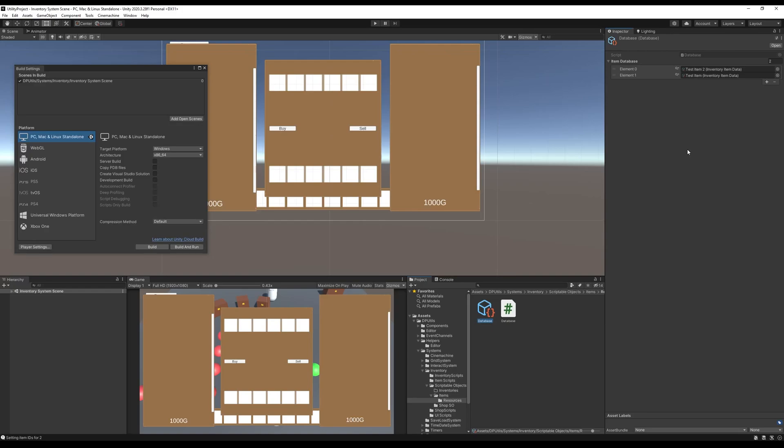Now, there are other editor functions which you can hook into, for example serialization callbacks, which will make this process automatic. But an easy way to make sure that my shiny new items are added to the database in a built version of the game is to create a class that implements the IPreprocessBuildWithReport interface.